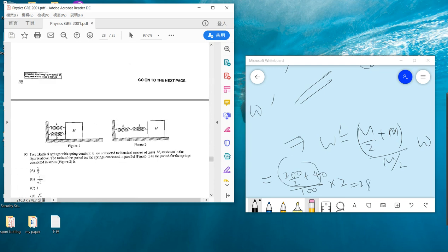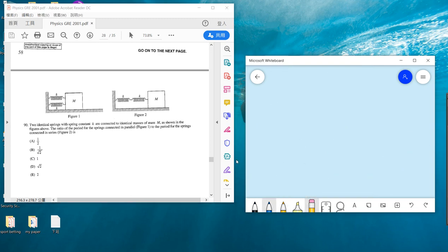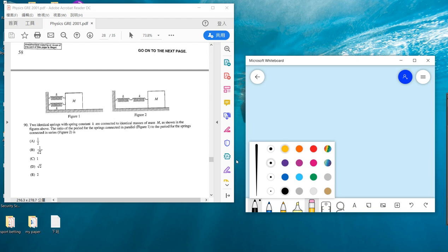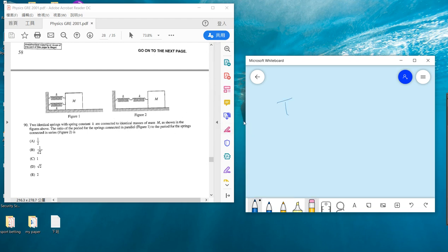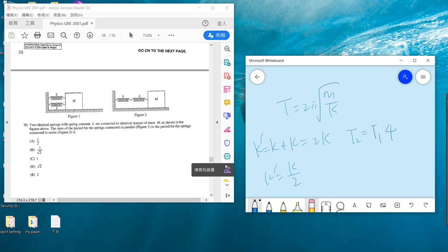Problem 90 is also simple. The period is 2π times square root of m over k. For parallel, the effective k is k plus k equals 2k. For series, it's k divided by 2. That means T₂ equals 2 times T₁ because there's a square root. So what is the ratio of period in parallel to series?